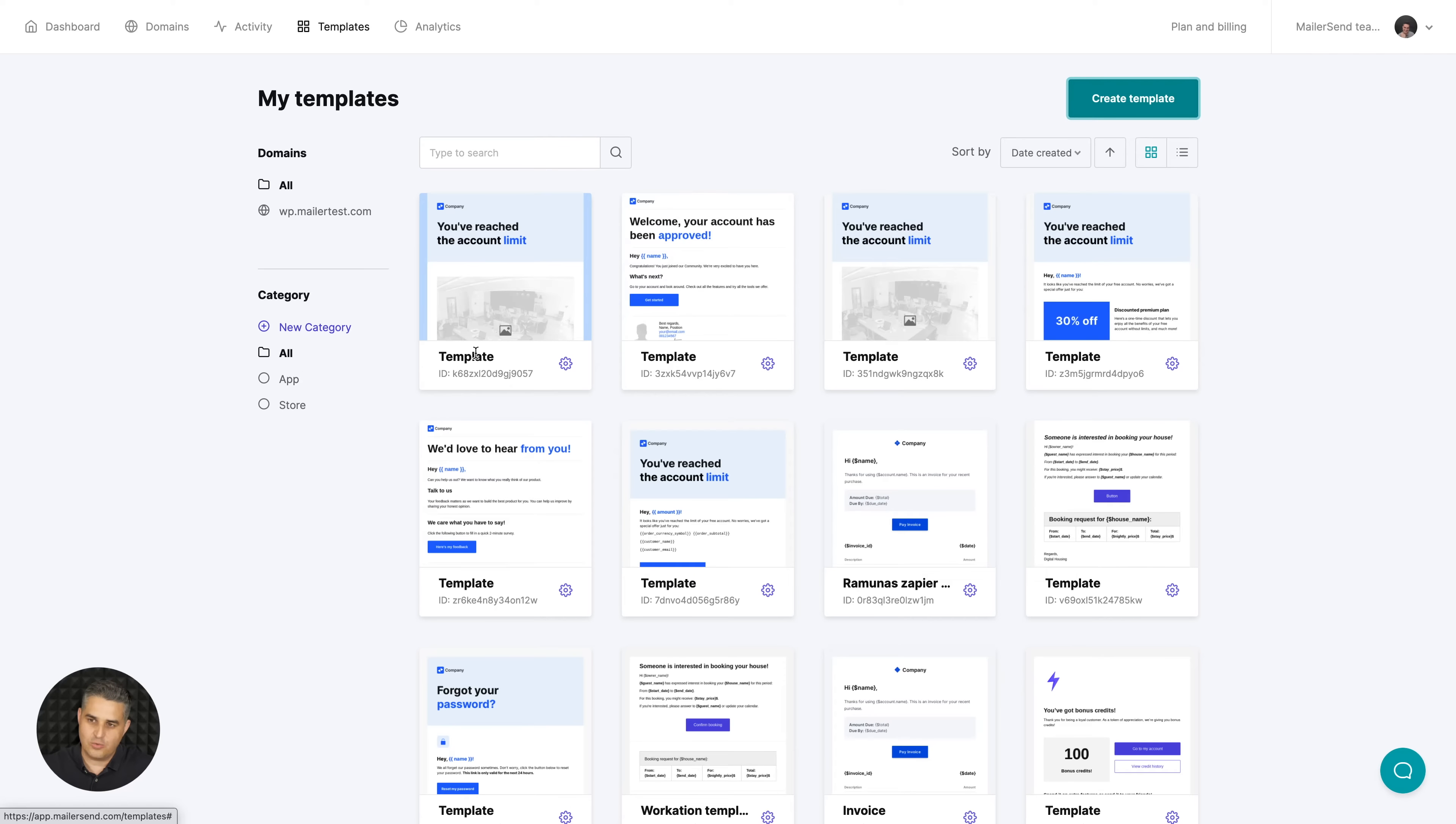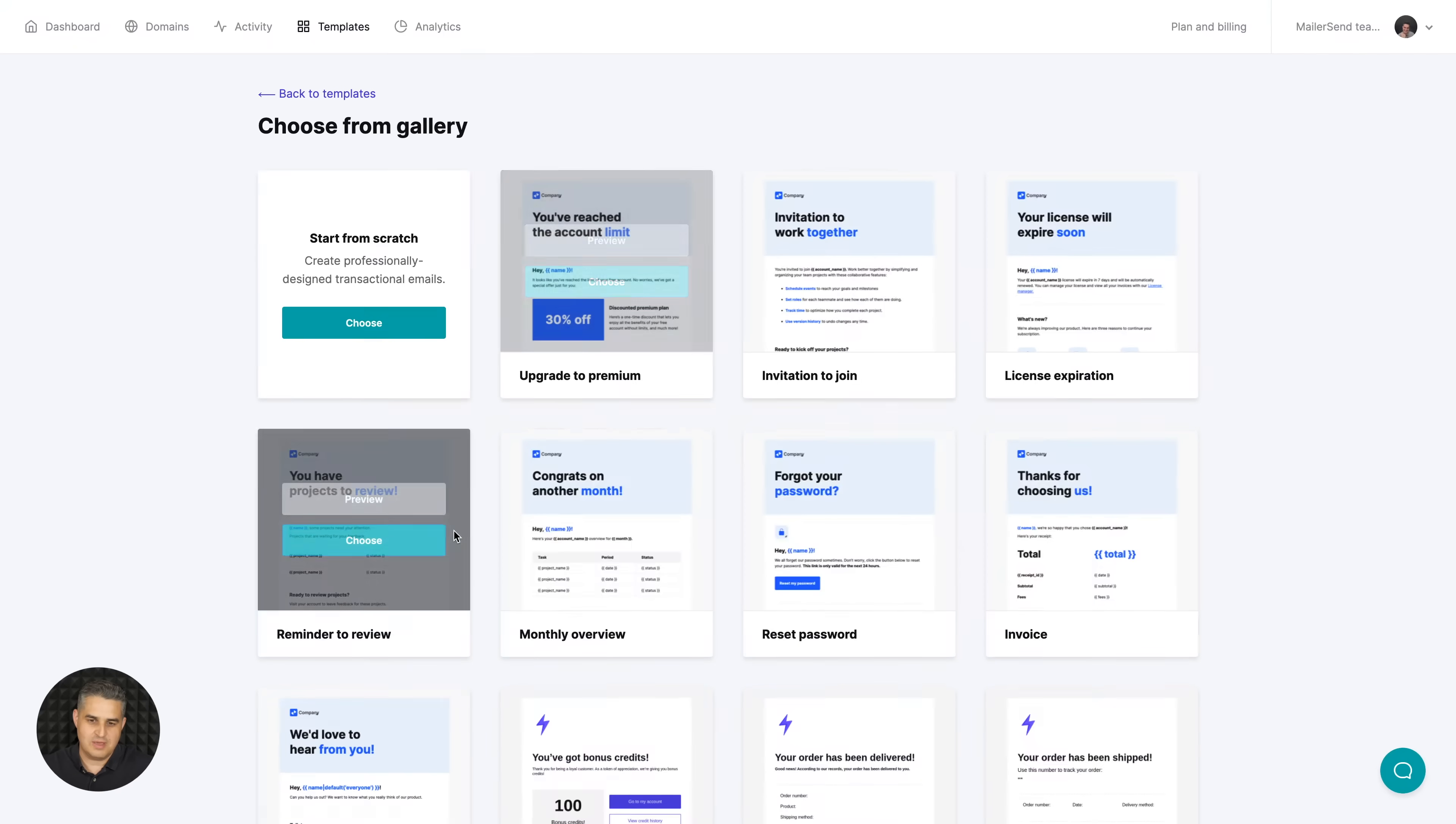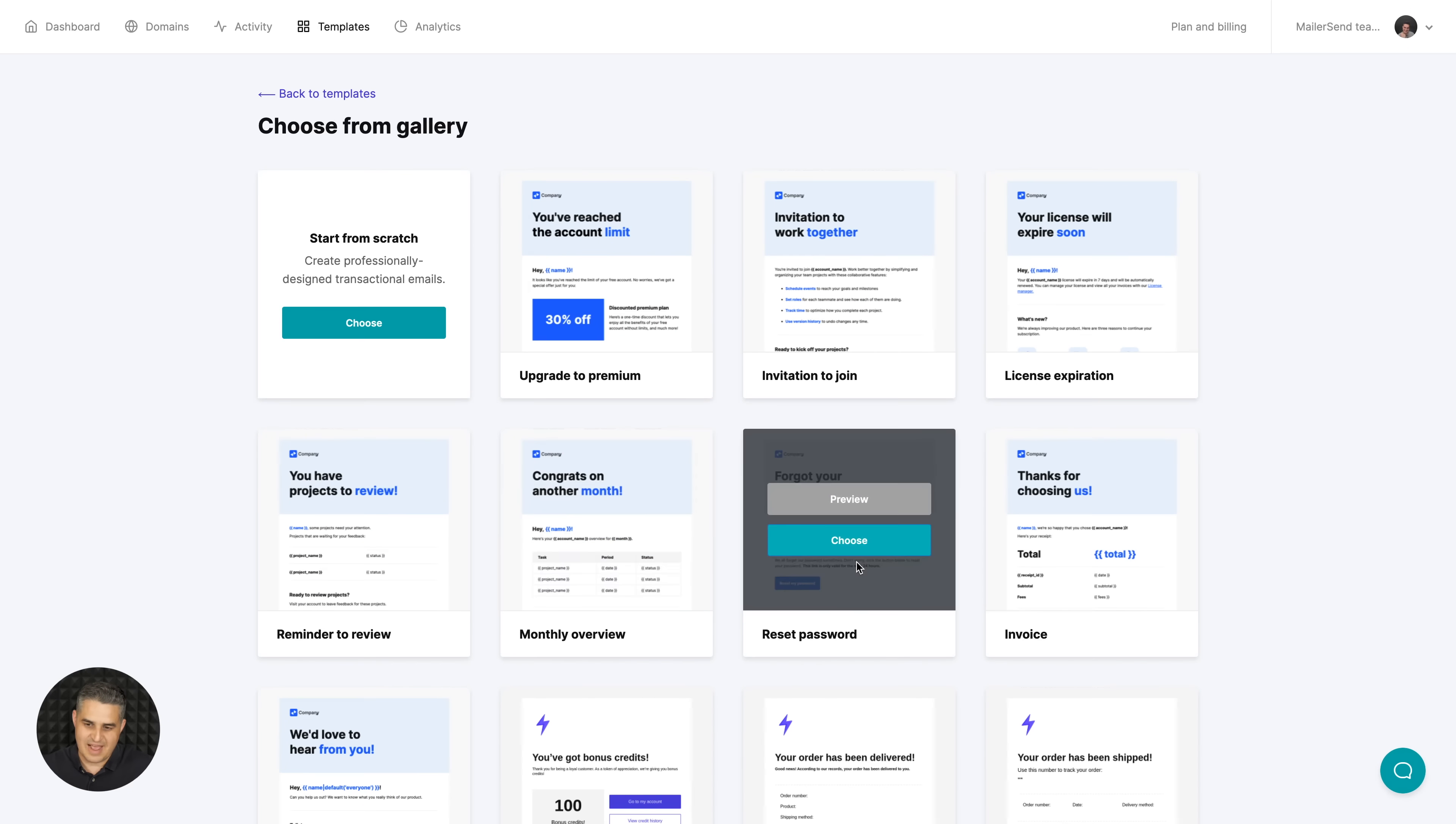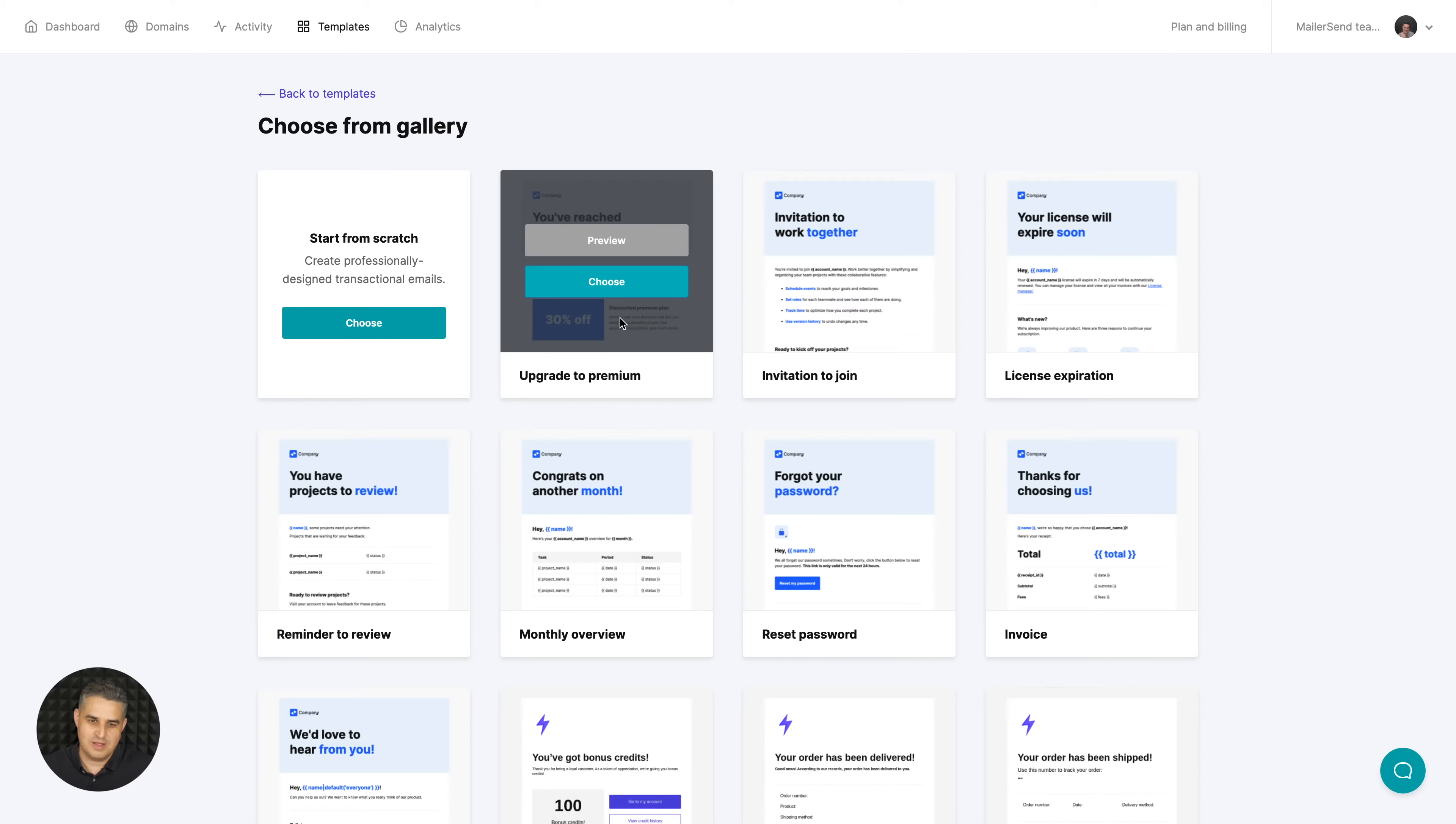I can easily create a new one by clicking create template, choosing one of these editors - HTML, rich text, or drag-and-drop - and when I click choose it will take me to the themes that we have available. These are typical transactional email themes like reminder to review, monthly overview, reset password, invoice, or upgrade to premium.